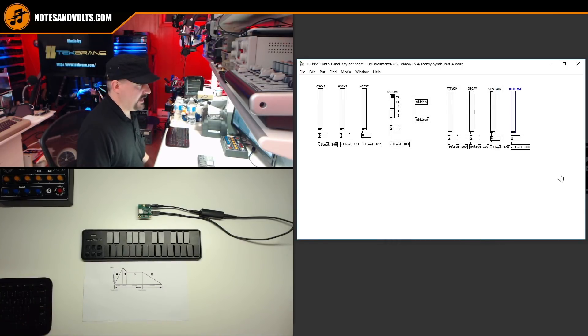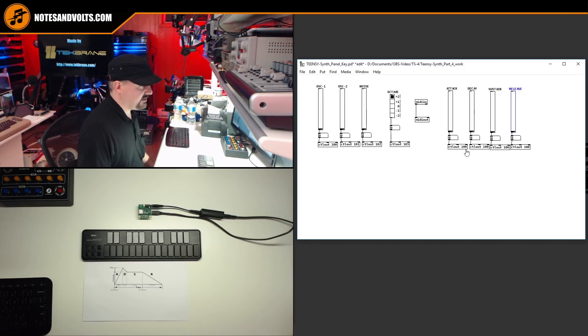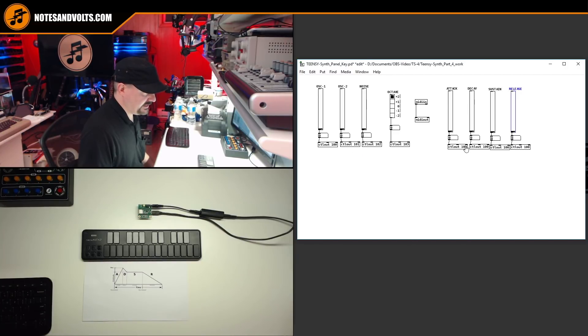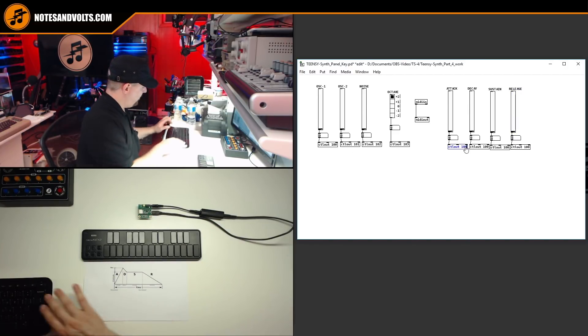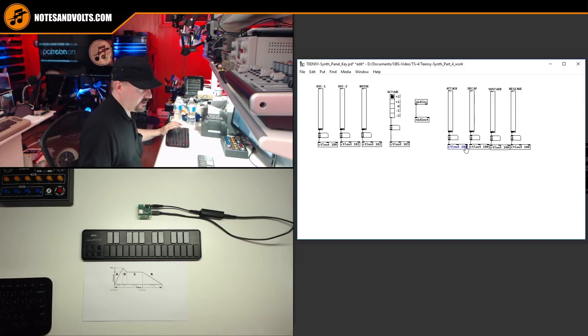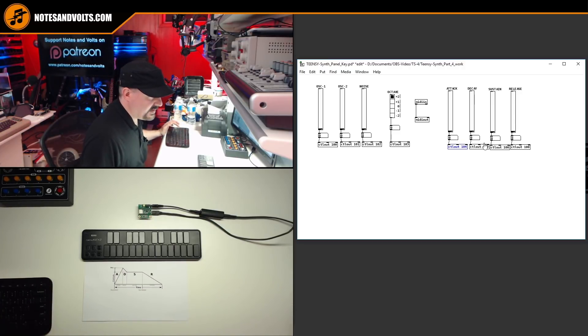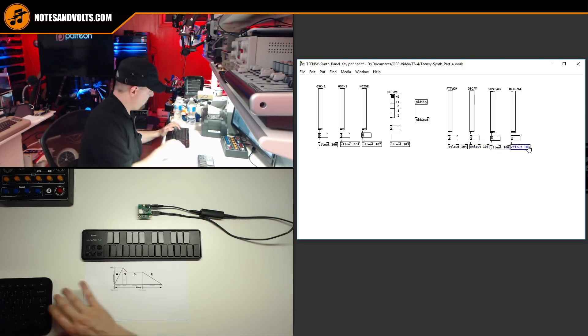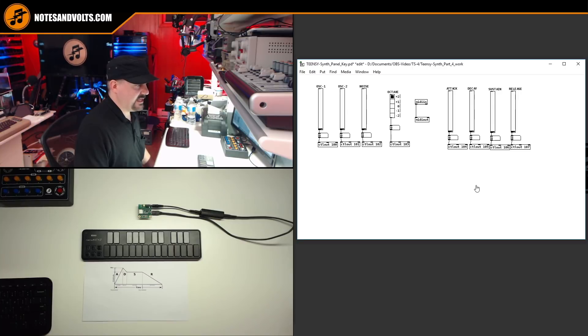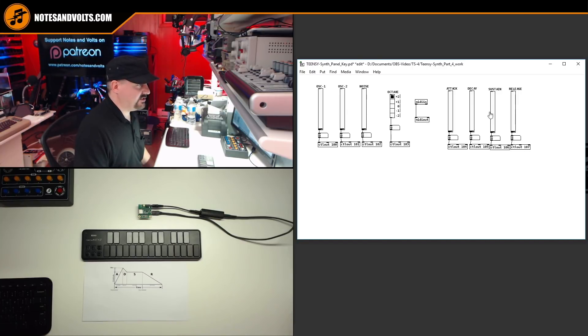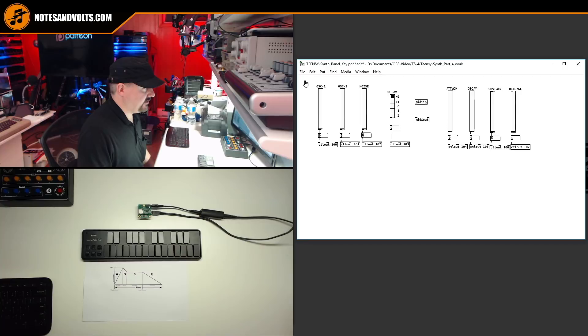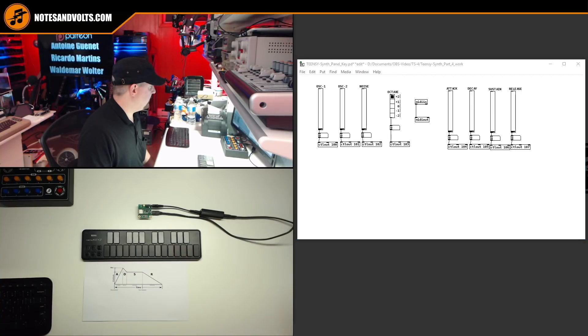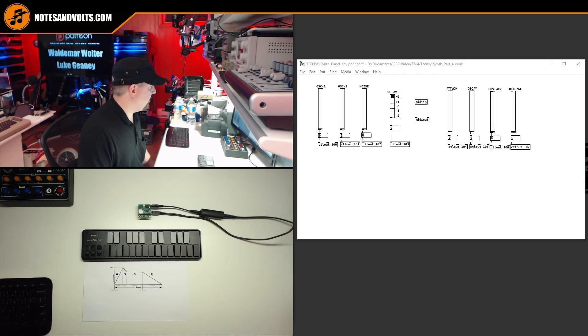Now we have to set our MIDI CC control numbers to something we haven't used already. So we ended at 103. So let's just continue on with 104, 105, 106, 107. And once again, check the link in the video description to download this completed panel. All right, so let's save this as TNT synth panel ADSR.